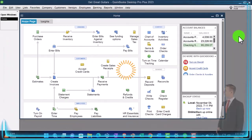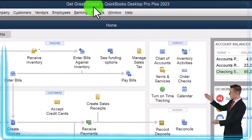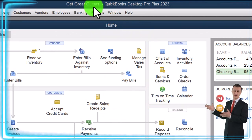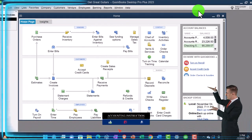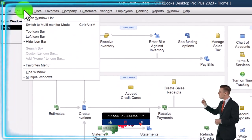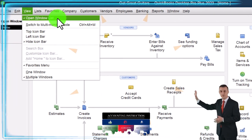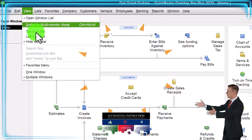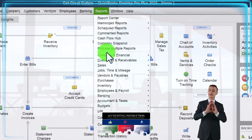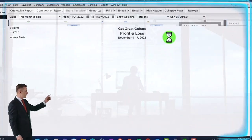Here we are in QuickBooks Desktop, Get Great Guitars Practice File. We started up in a prior presentation going through the setup process we do every time. Maximize the homepage to the gray area view, drop down. We've got the hide icon bar, the open windows list checked off, open windows open. And on the left, reports drop down, company and financial, looking at the P&L, profit and loss.